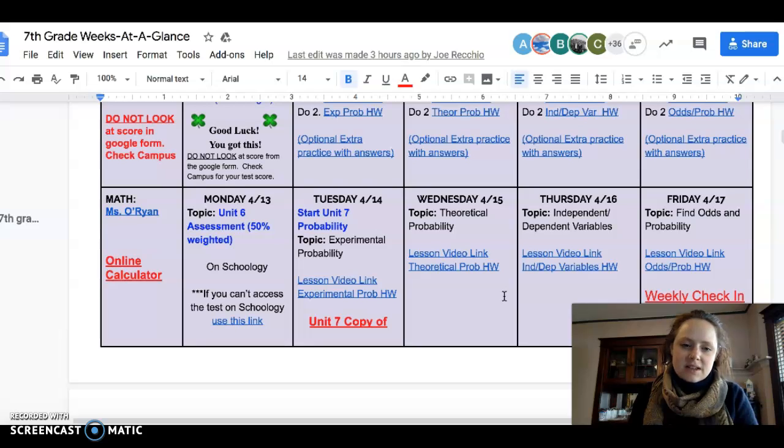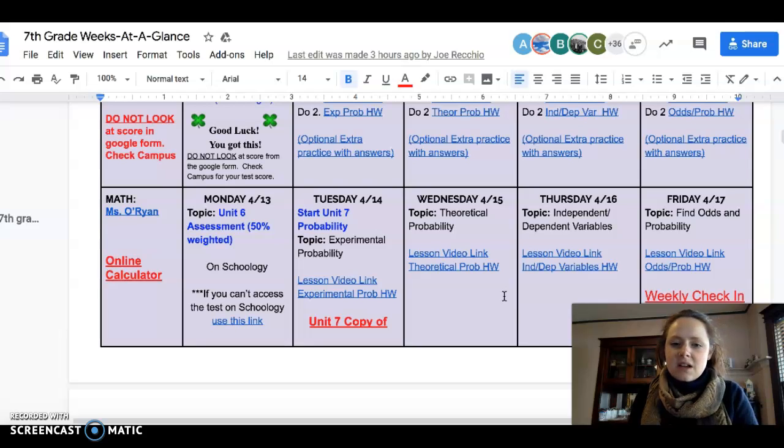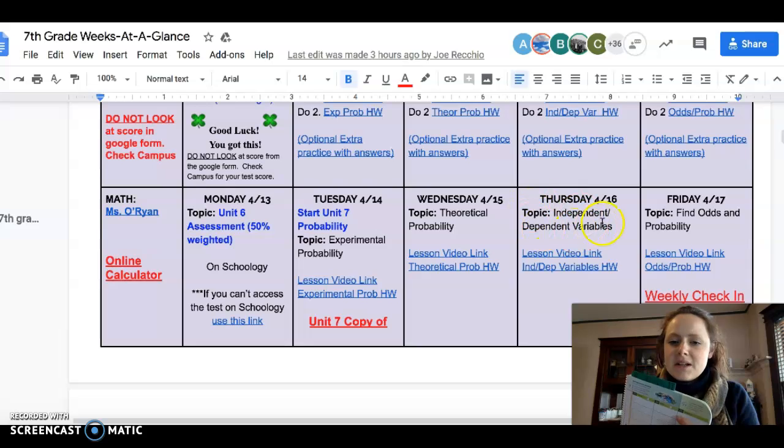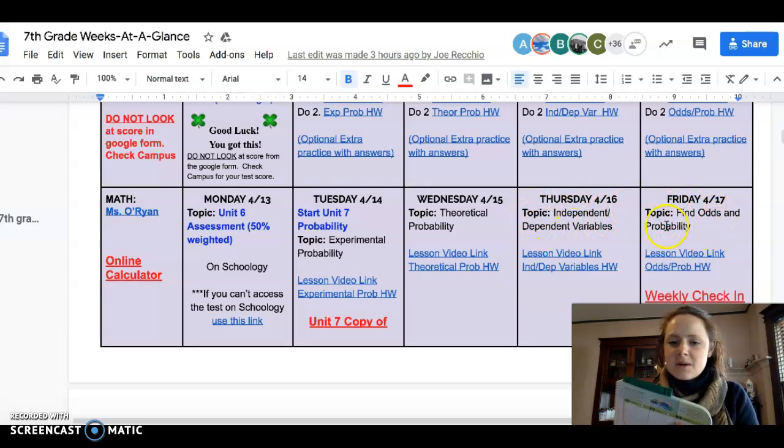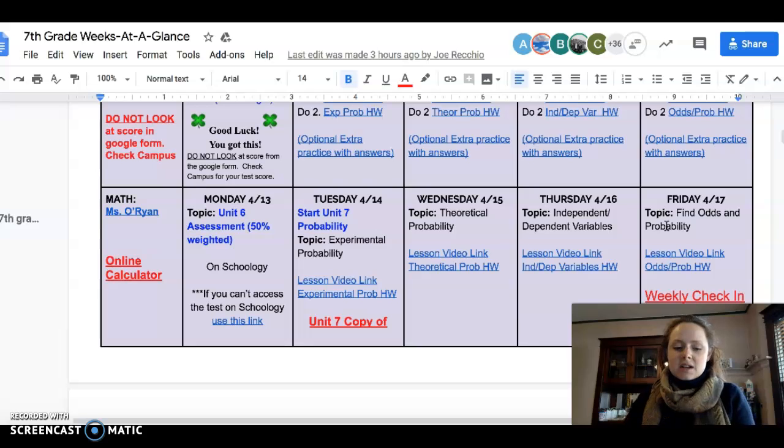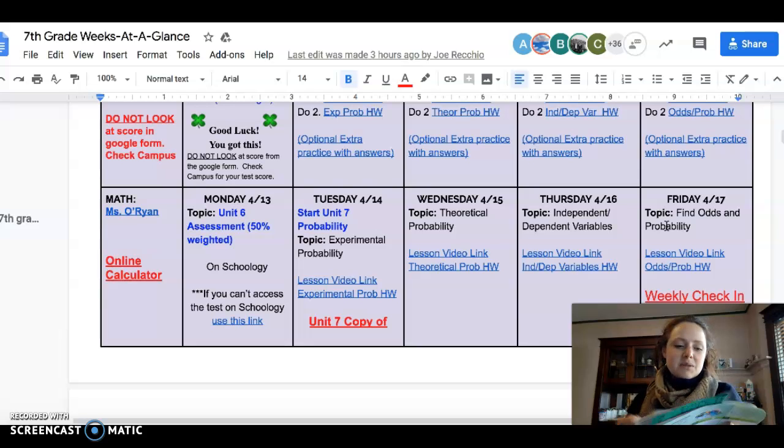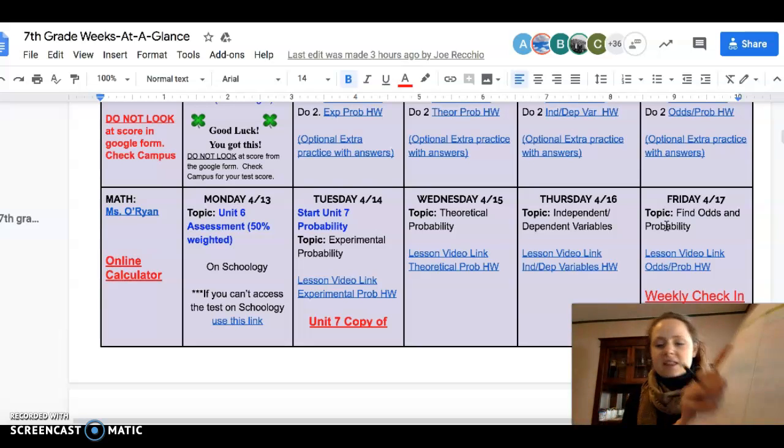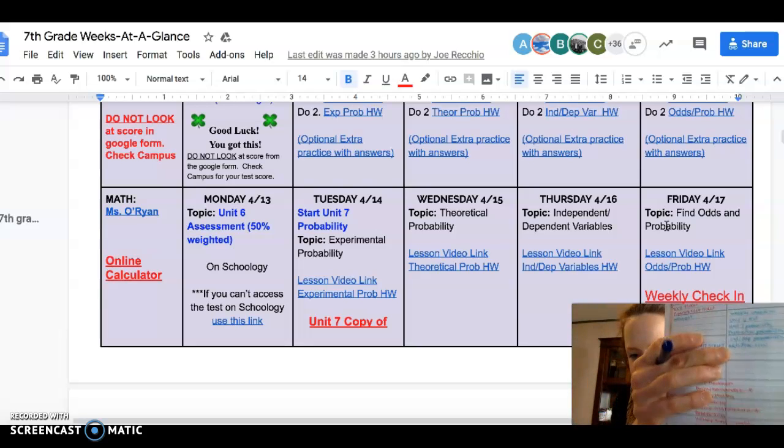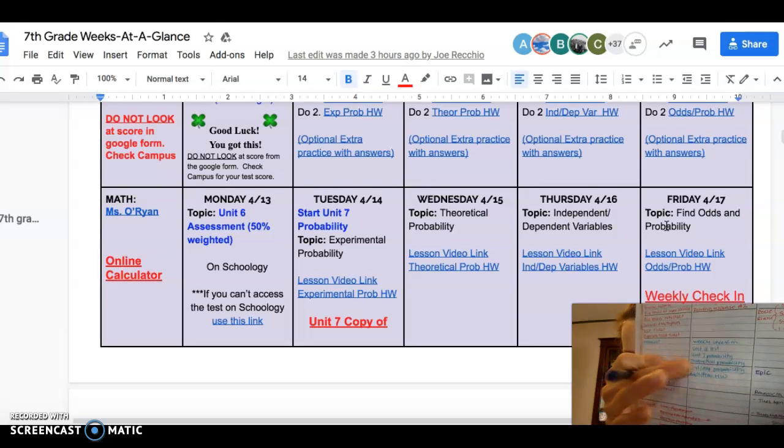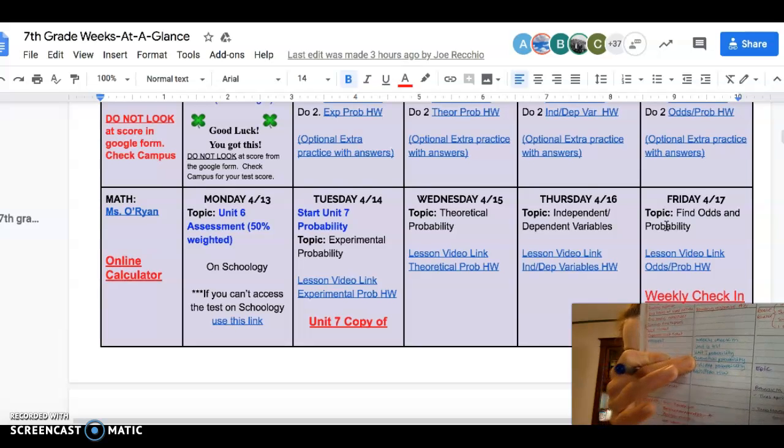unit 6, unit 7, theoretical probability, independent, dependent variables, find odds and probability. I would write all that down. So it would end up looking like this. This one right here.